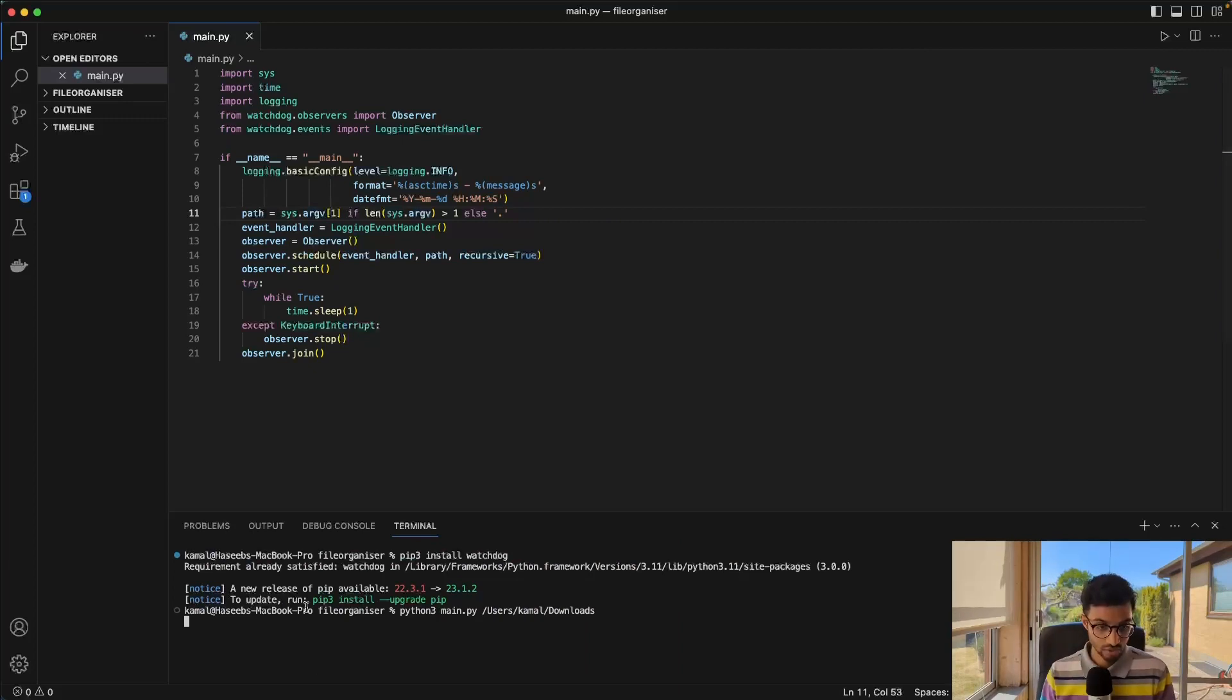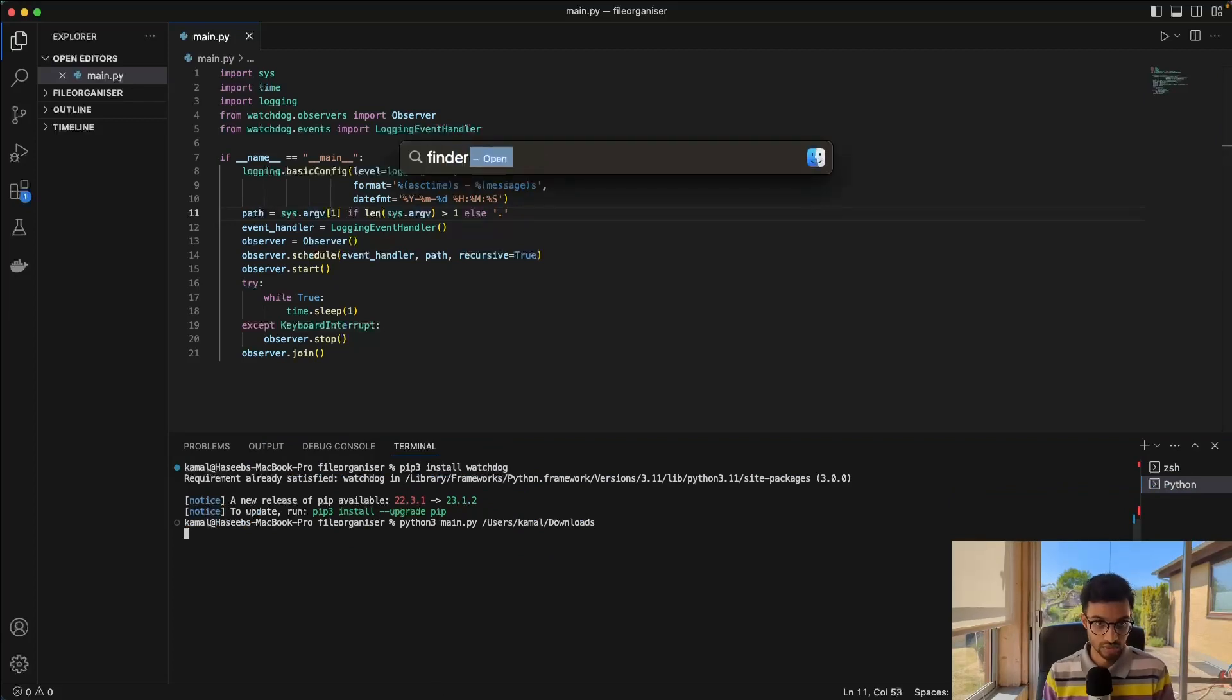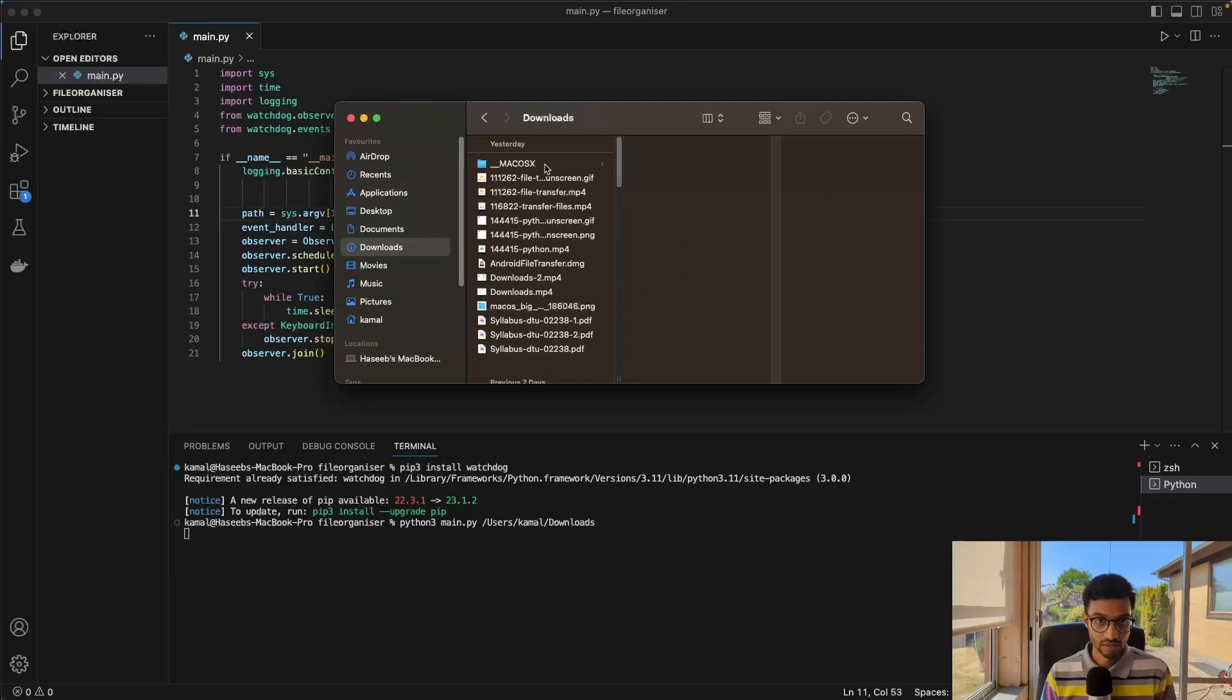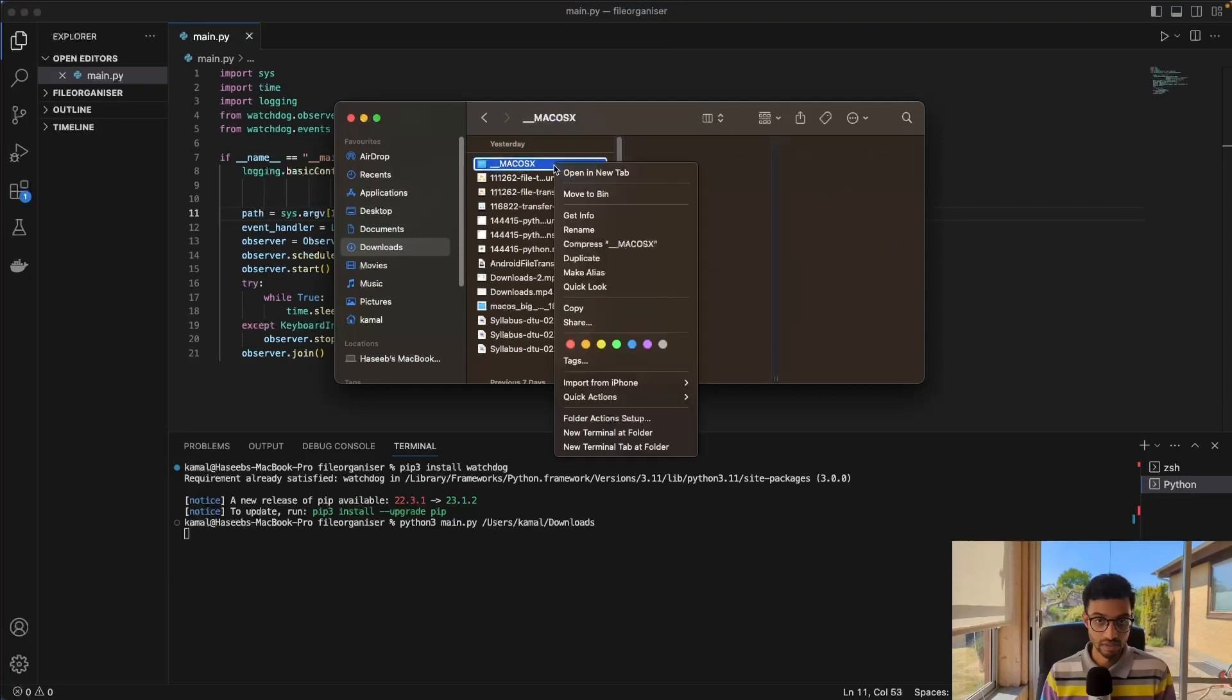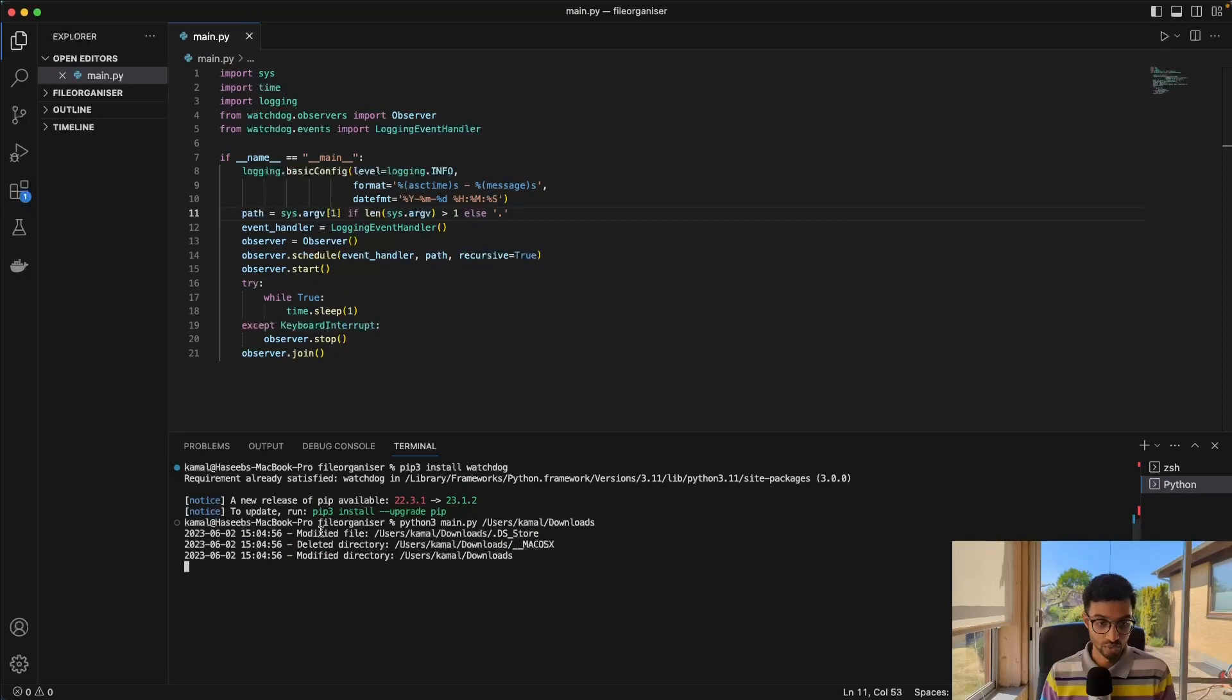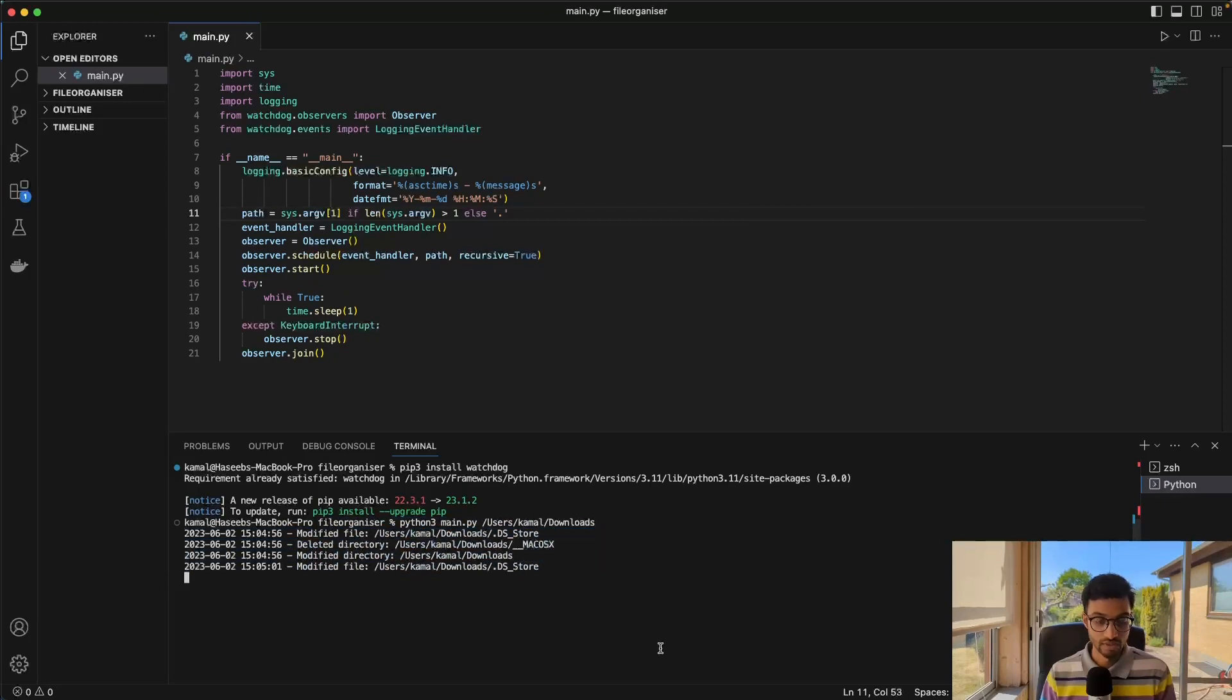This should now be running. And so if I go to the downloads like that, and if I delete something like this, it should show modified file, delete directory, modified directory, just log all of this information.